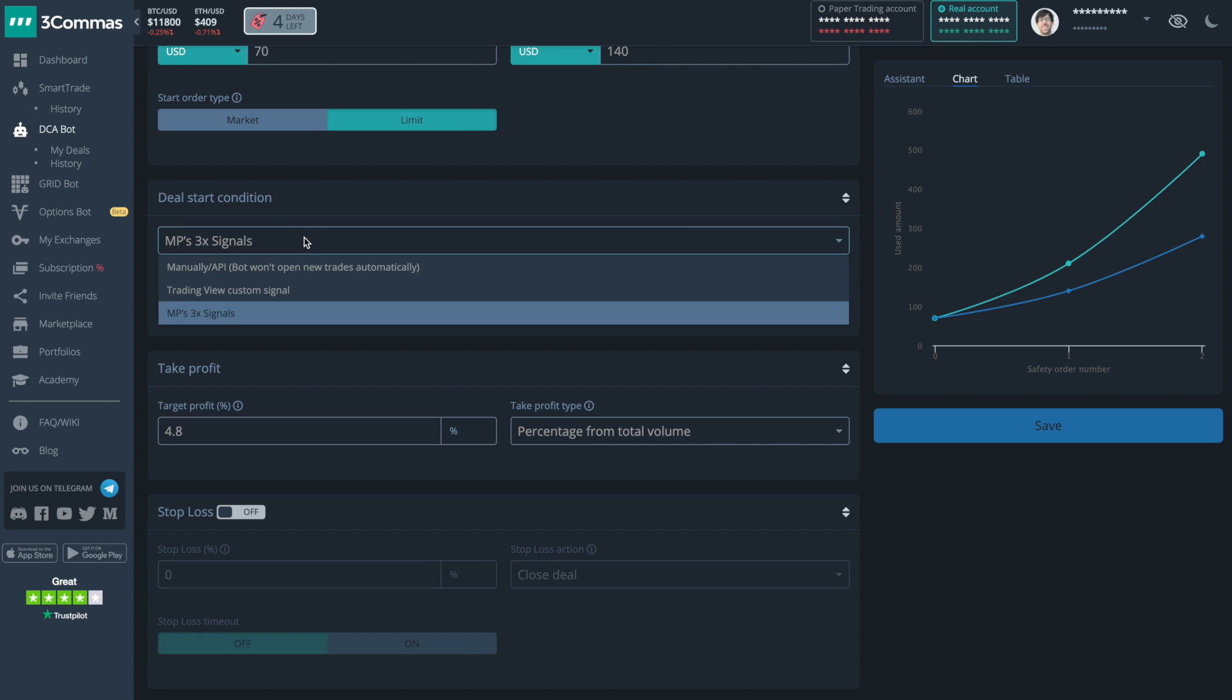Here for this bot, my start conditions are just my 3X signals, trading view custom signals, which are trading view alerts that tell 3Commas bots to start an action or to stop an action or manually or through the 3Commas API.